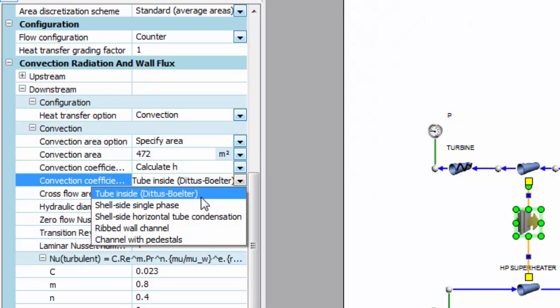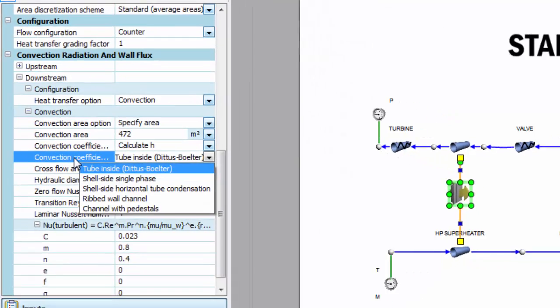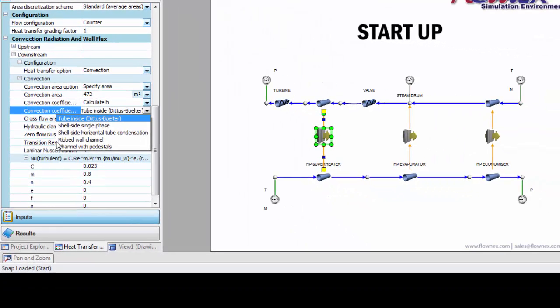In this case, downstream represents the steam side and that's going to be Dittus-Boelter equation. If the user has some correlation they wish to implement, it's quite a simple process to do that.